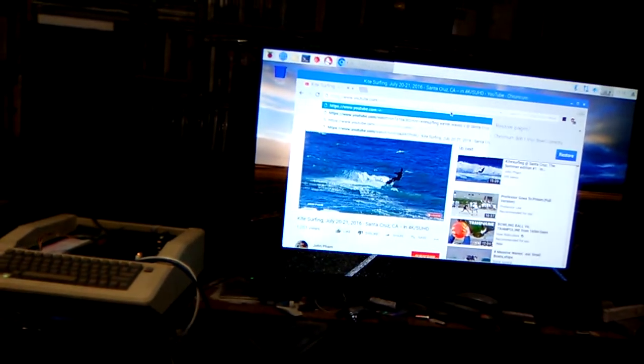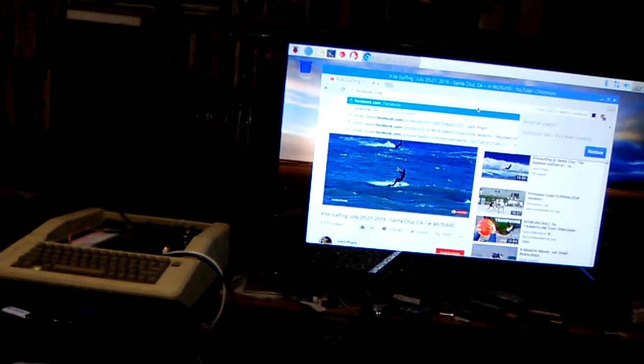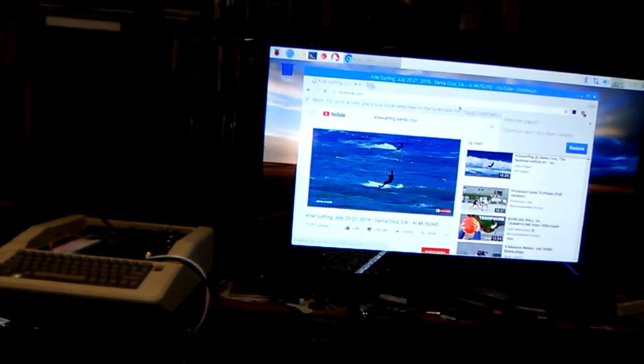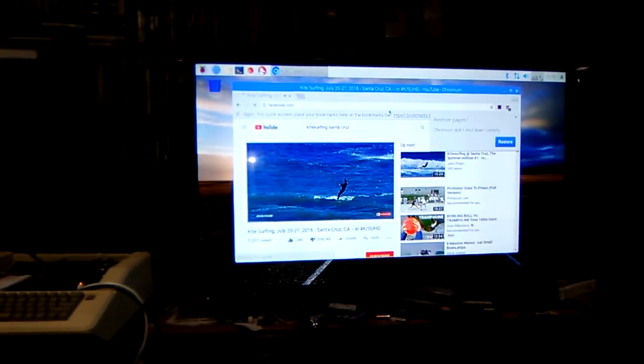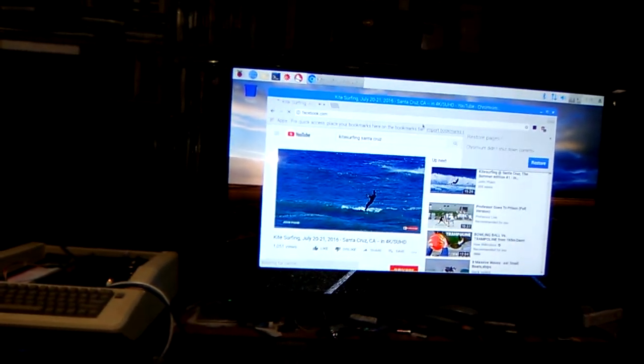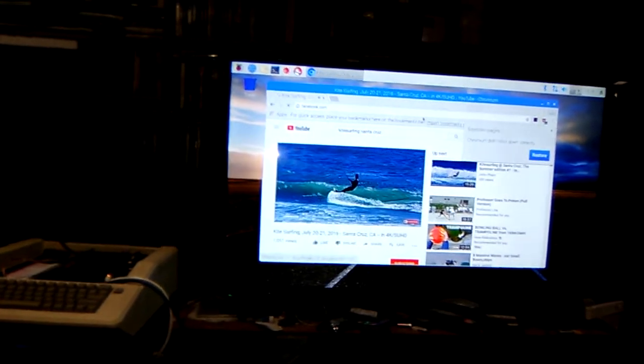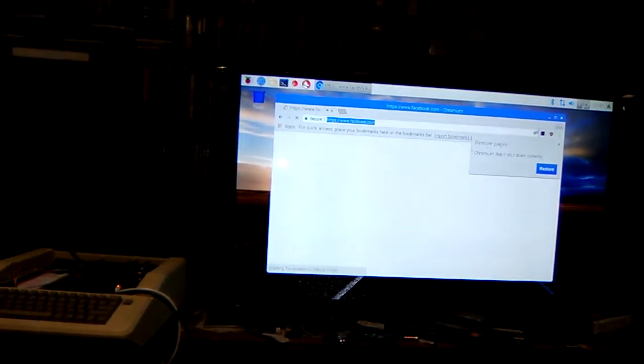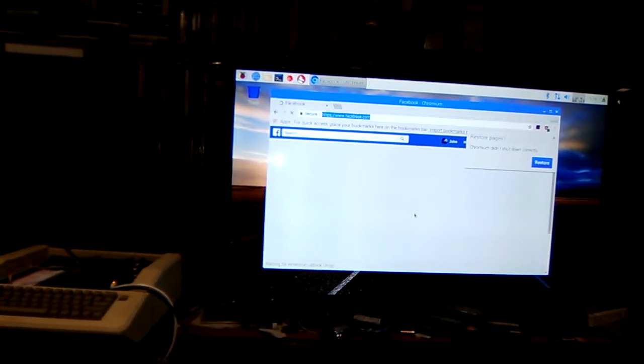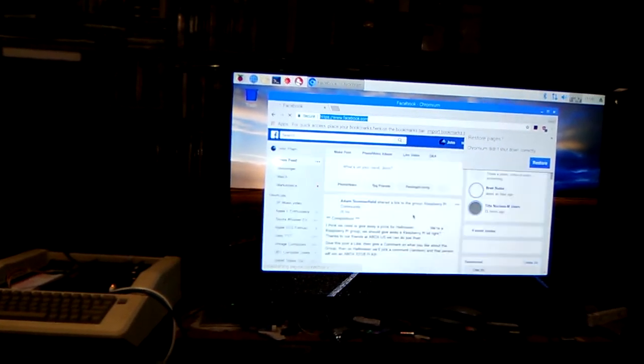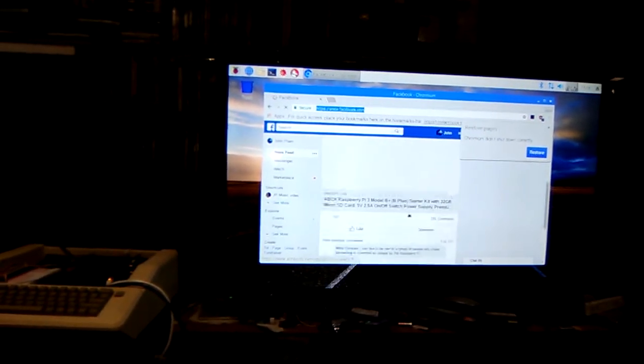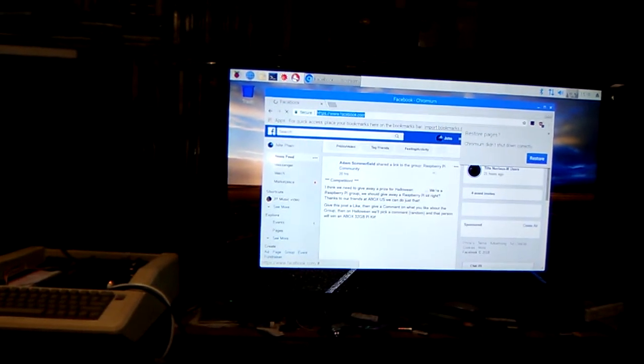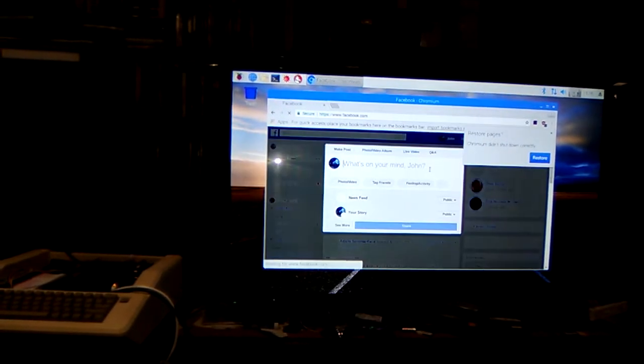Some network sluggish. Now we go to Facebook and see if we can log into Facebook which is my page. As you can see I can scroll up and down.